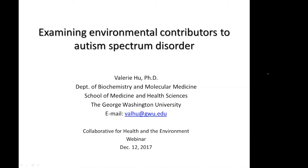Hello, I'm Maria Williams with the Collaborative on Health and the Environment. CHE enjoys bringing you the latest environmental health science through our partnership calls and webinars, science serves, publications, and social media. I would like to welcome everyone to today's CHE EDC Strategies Partnership webinar, which is titled Examining Environmental Contributors to Autism. Our moderator today is Cheryl Patton, Director of Commonweal's Biomonitoring Resource Center.